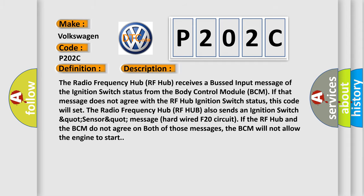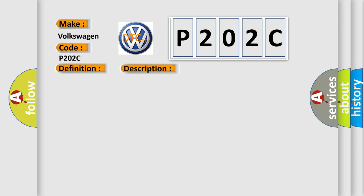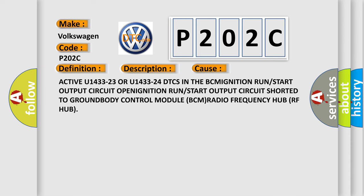This diagnostic error occurs most often in these cases: Active U143323 or U143324 DTCs in the BCM, ignition run or start output circuit open, ignition run or start output circuit shorted to ground, body control module BCM, or radio frequency hub RF hub.